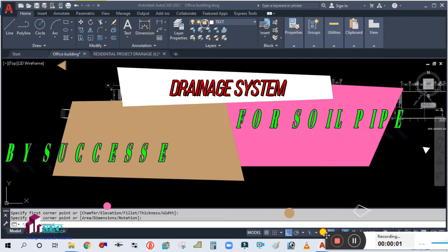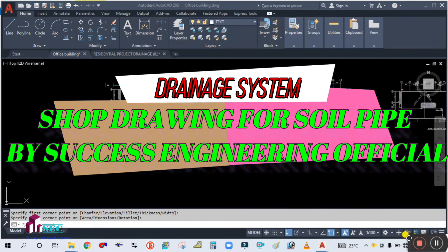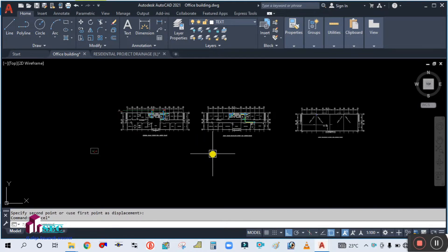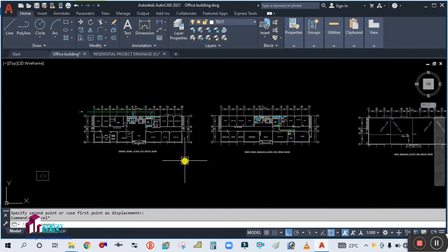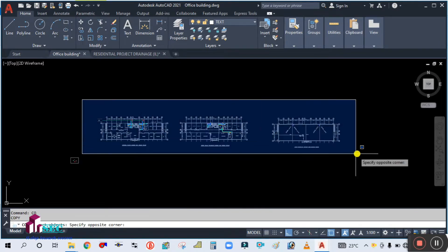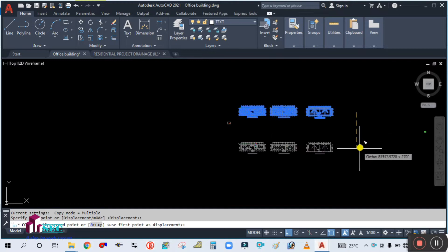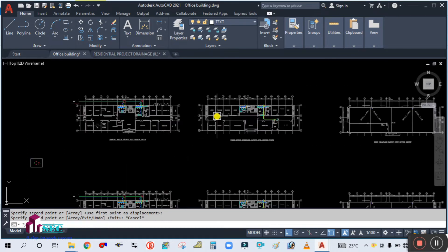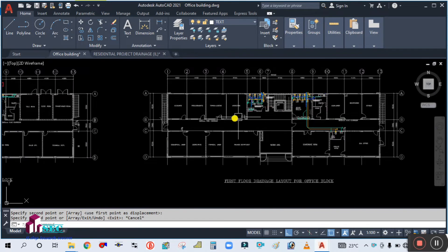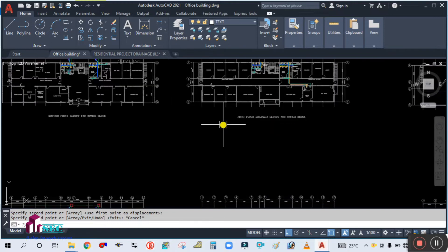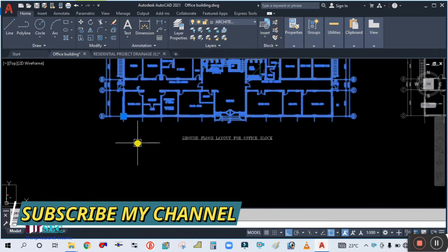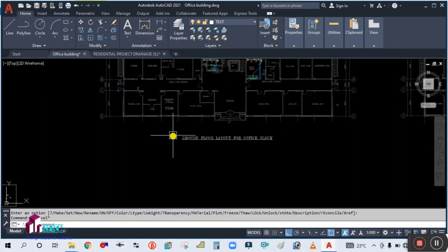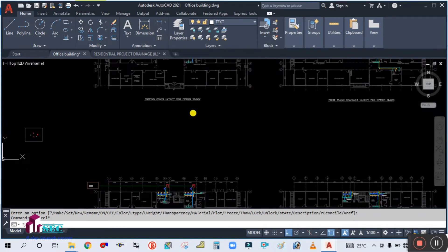Hey guys, welcome back to my next tutorial. As I said in my previous tutorial, we are going to do the double line drawing. So now we are going to start the double line drawing for our project. Simply copy all the floors with single line drawing and paste it down, because you are not going to start with the same single line drawing. For double line drawing, you need to copy this one and lock it again.